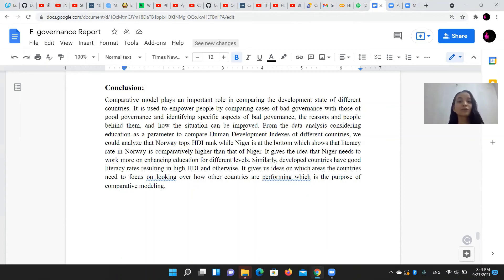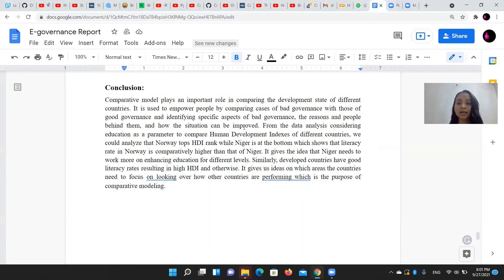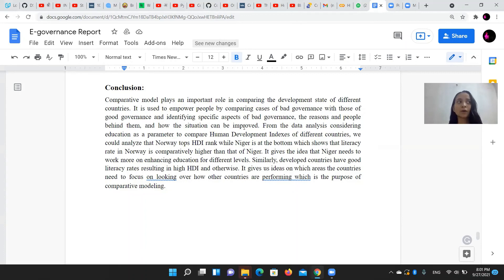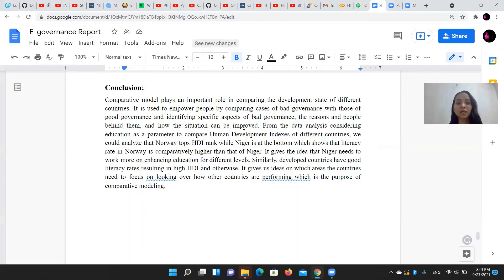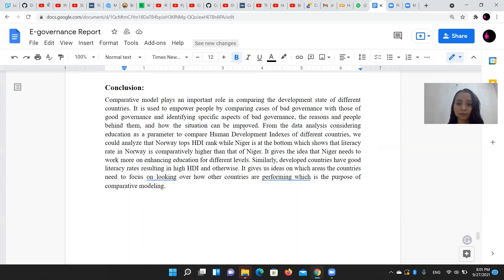The competitive model is a crucial model to compare the development of different communities, countries, and localities. It gives policymakers and decision makers the idea of where they need to work, what factors are already settled, and what factors are directly or indirectly contributing to the development of the country.